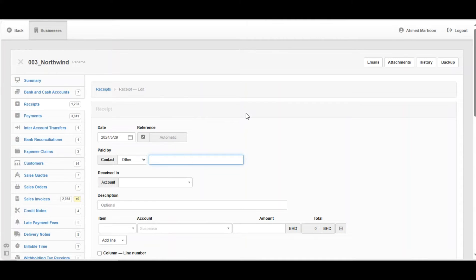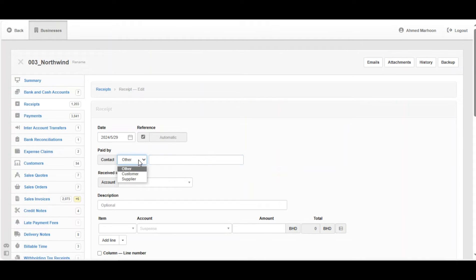Then, Paid By. In the supermarket case, the customers are usually walking customers, meaning that they are cash customers — they are going to pay immediately. In the Pay By field, we can say that it's a cash customer. In this case, the contact is Other; we should not use Customer or Supplier. We are going to write Cash Customer.